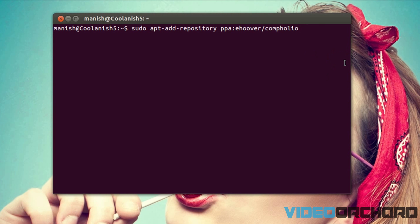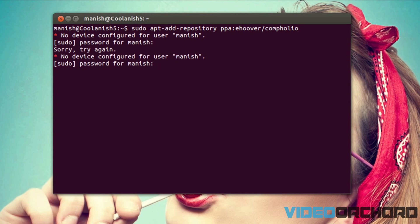So once you have got this particular command pasted, hit on enter. It's going to ask you for the password, type in your password and then hit on enter again.